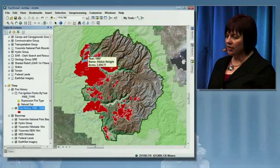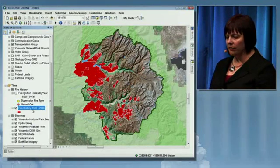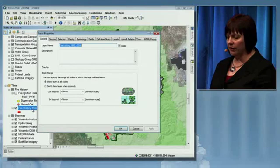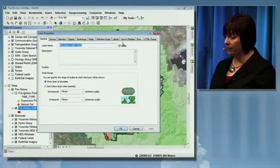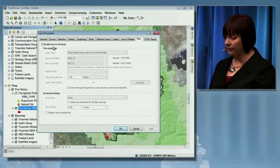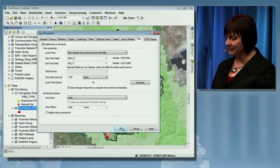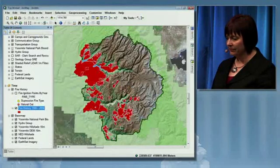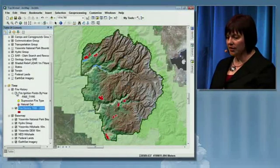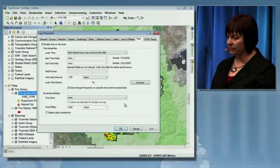To look at this information through time, I need to create a time-enabled layer. To do so, I just open up the layer properties, access the new time tab, enable this as a time layer, and include the parameters I need. We'll do the same for the fire ignition points by year layer.